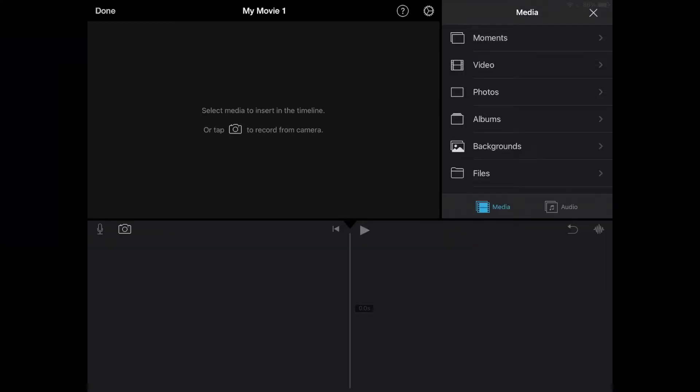Next up we have the iPad version of iMovie. Now the iPhone version and iPad version are pretty similar, but they look a little bit different, so I'll run through this one as well. First up, you're going to want to add your clip.